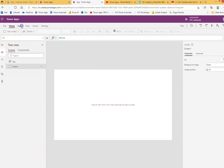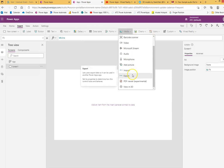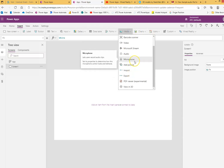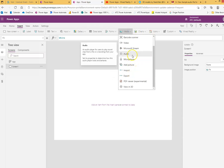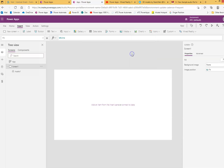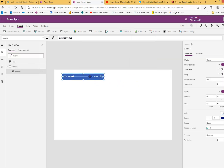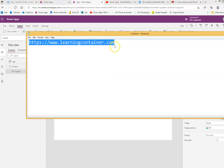Now we will learn about media and audio in Power Apps. Media could be an MP3 file — an MP3 is an audio file. I have a website which provides some samples.